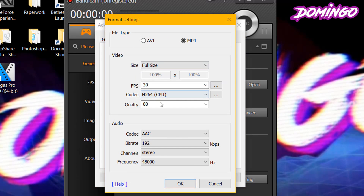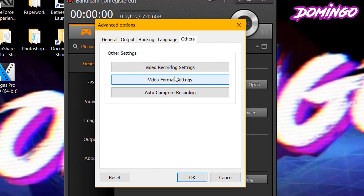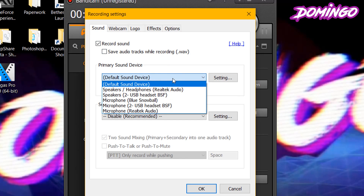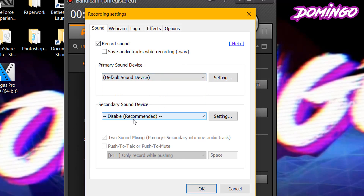You can set the format however you like. I have my format set to MP4, full size, 30 frames per second. The codec is H.264, quality is at 80%. The audio you can customize yourself. Then you can go to video recording settings to record sound. You can go to primary devices and secondary sound devices.